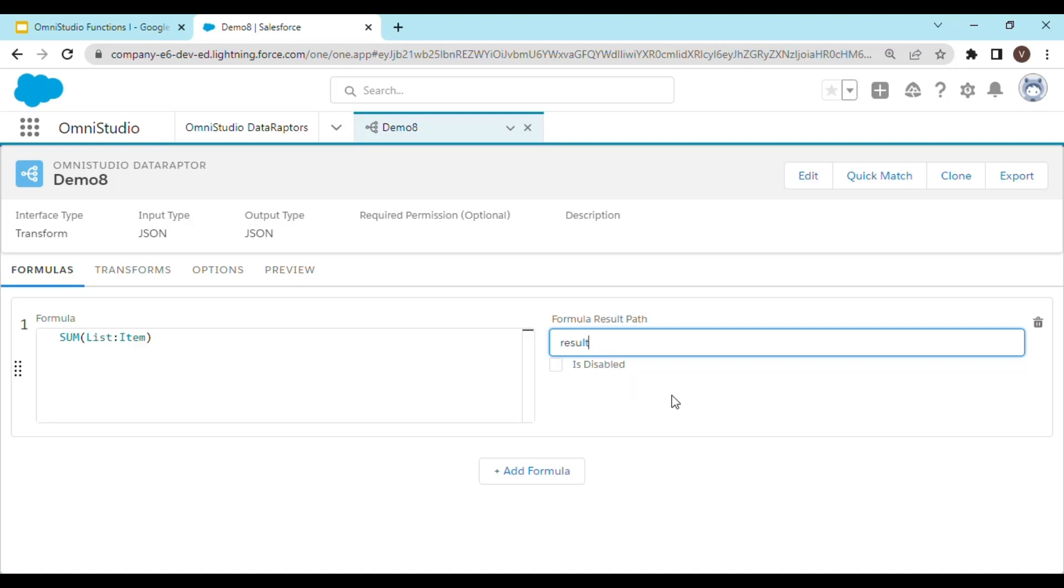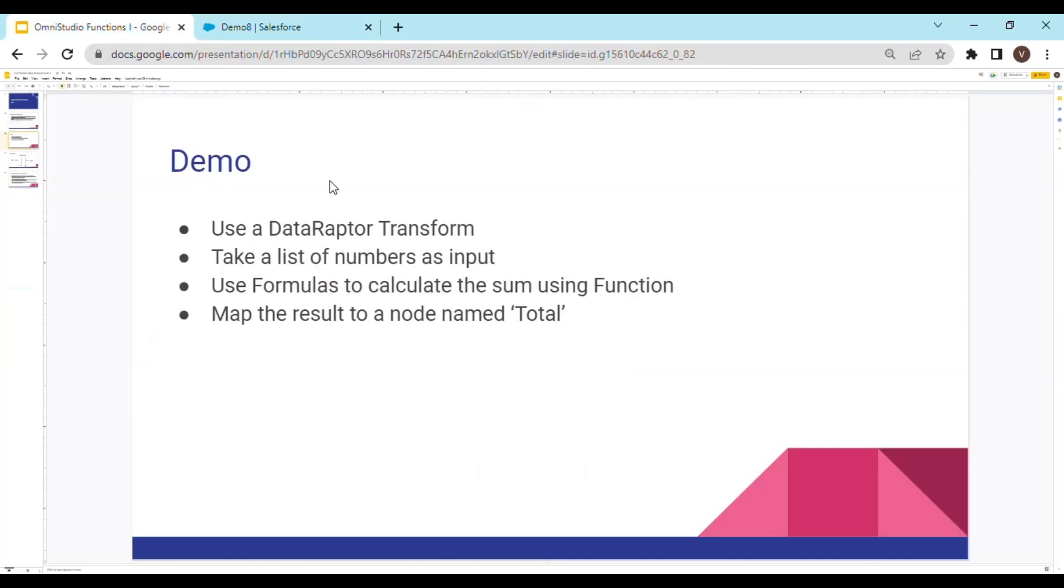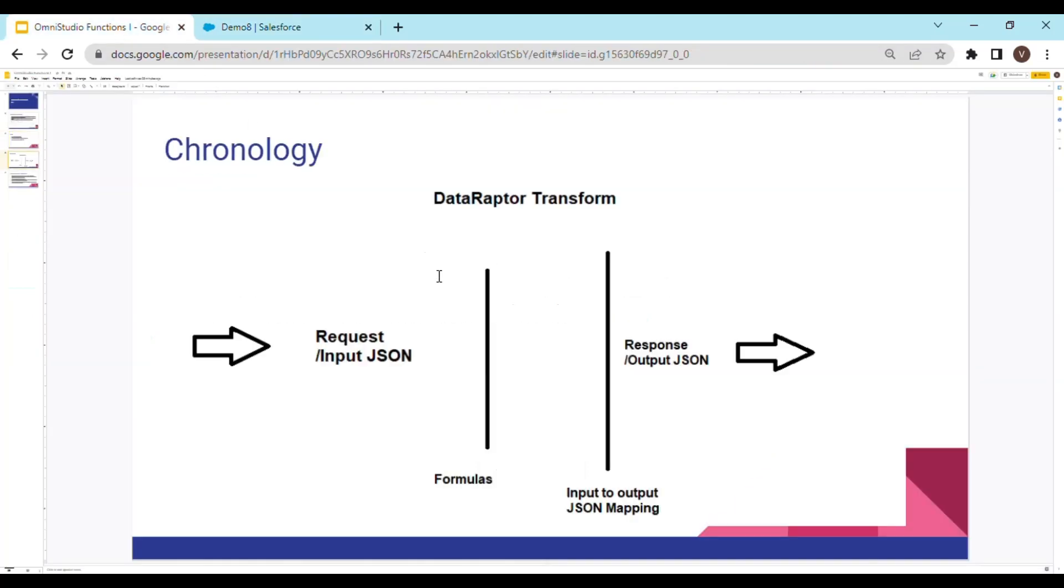At this point of time, I would like to show you the chronology that the JSON processing is going to follow. This is our DataRaptor transform and somewhere here is our formulas.